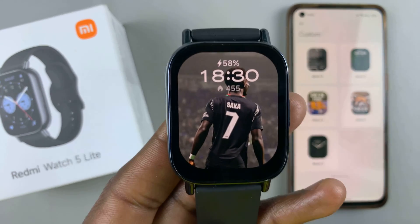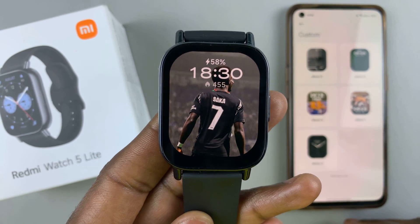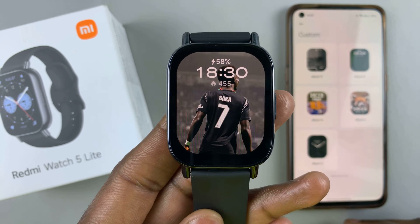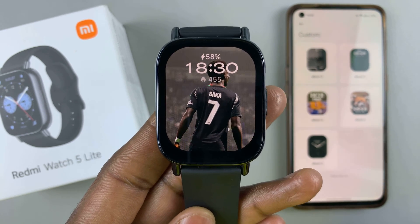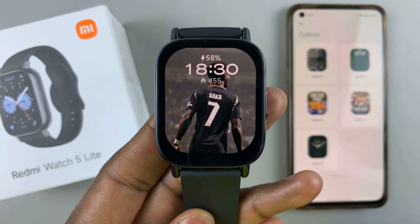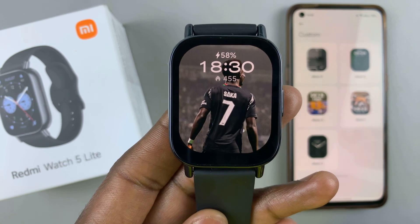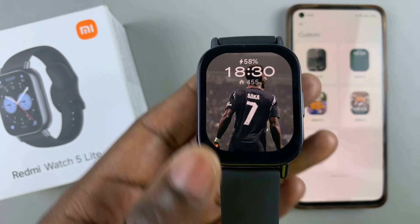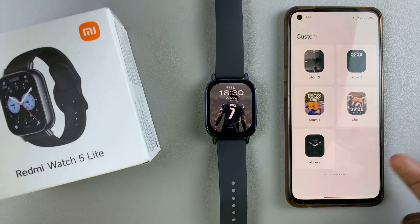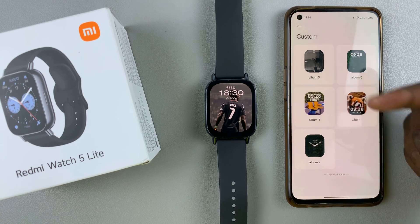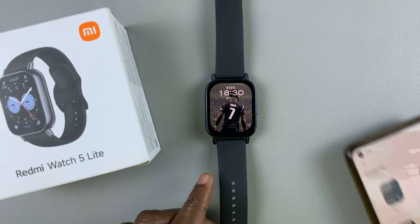That's how it looks like on your watch. And that's basically how to use a custom photo or image as the background of the watch face on your Redmi Watch 5 Lite and Redmi Watch 5 Active. You can download more templates and experiment with them, but that's basically how to do it.